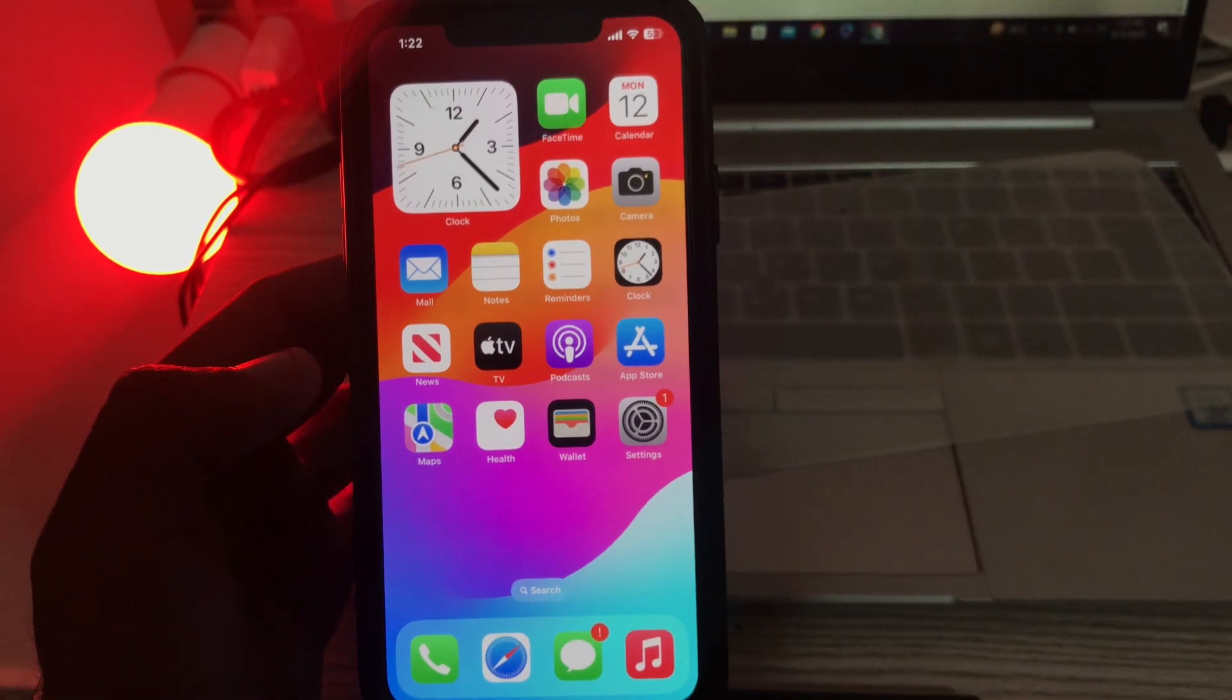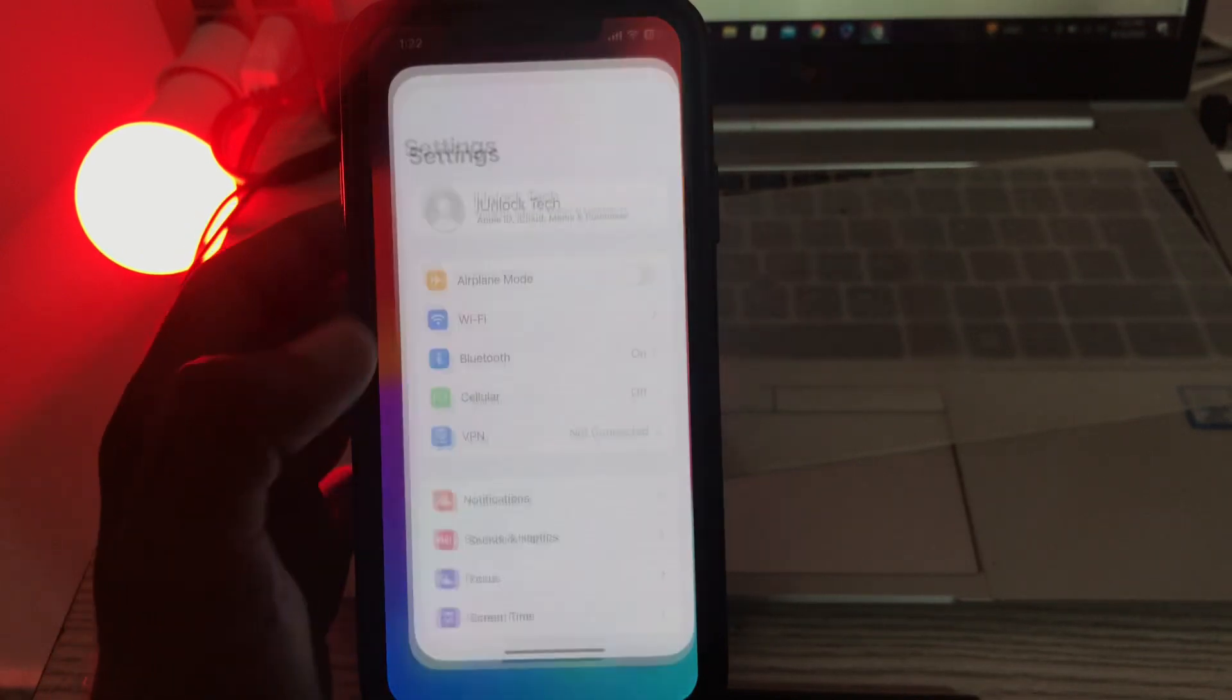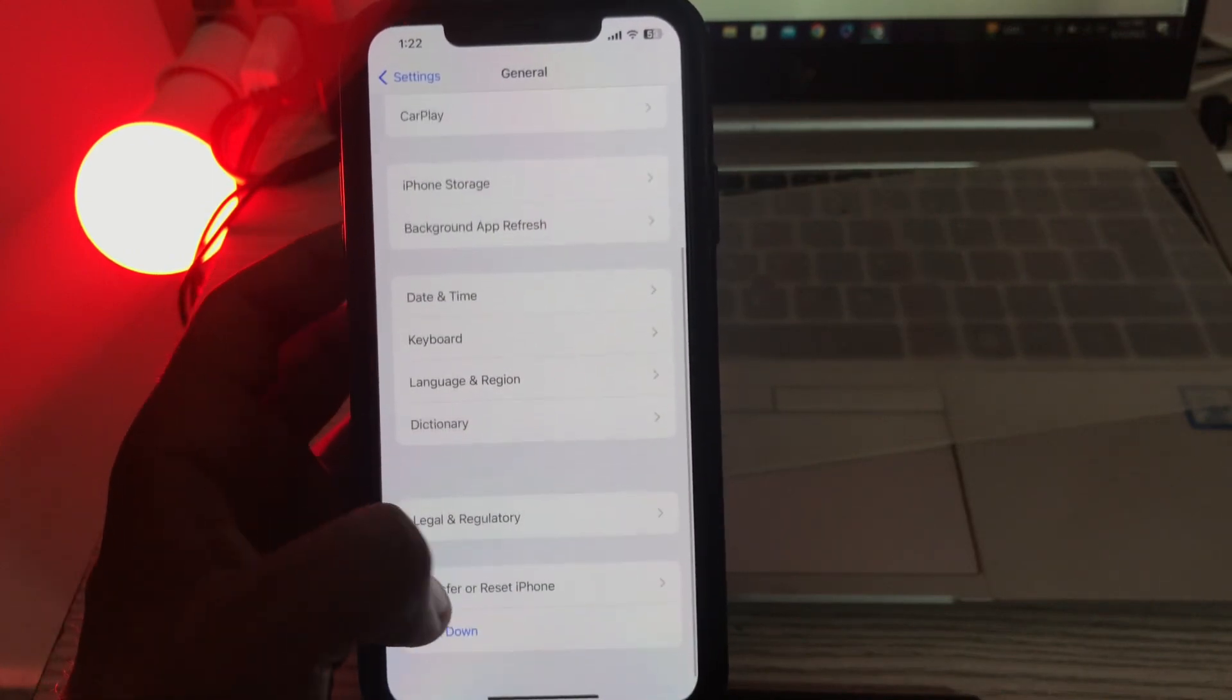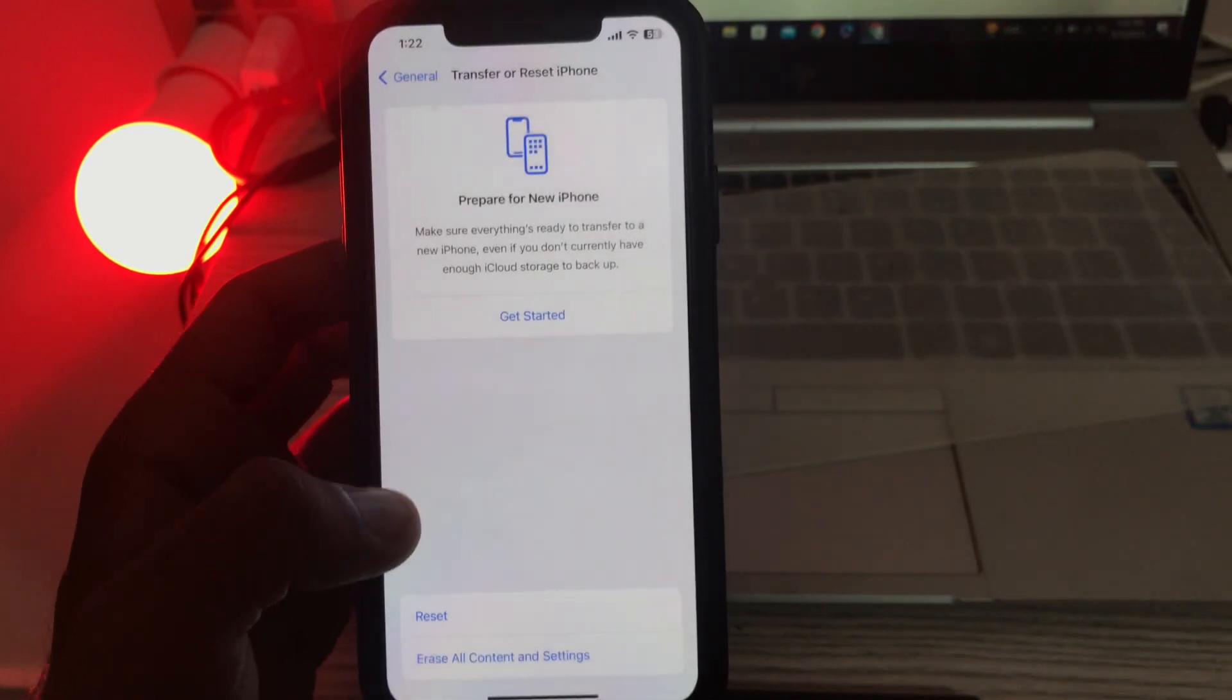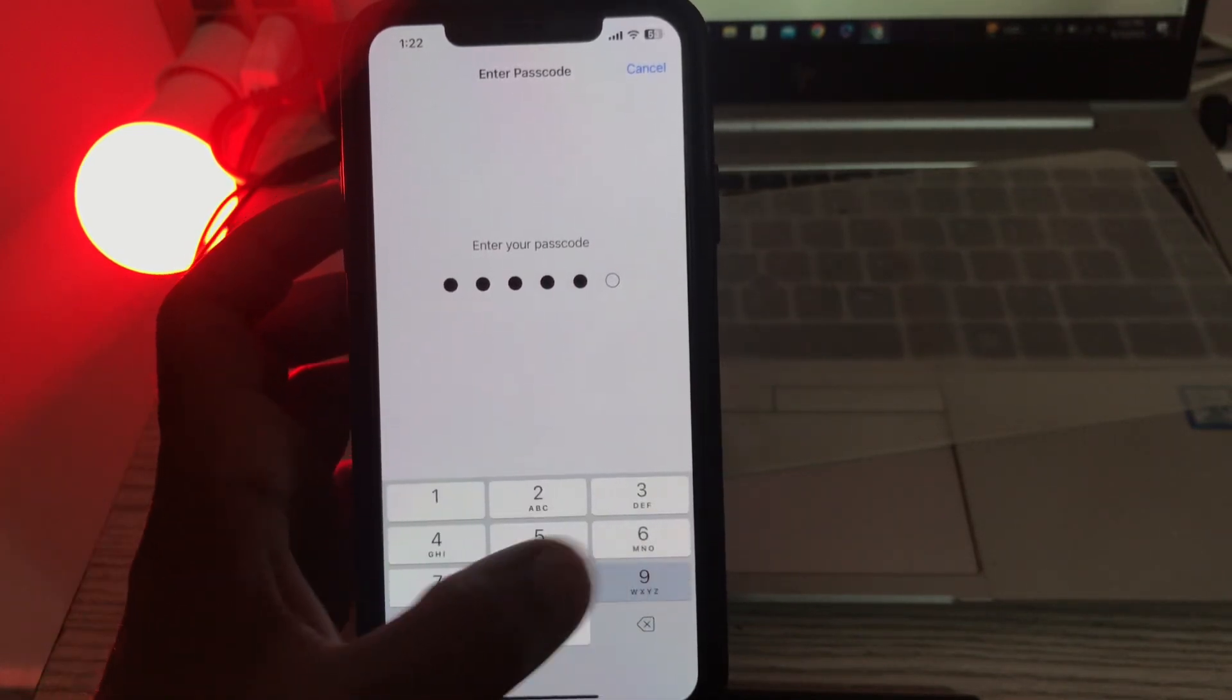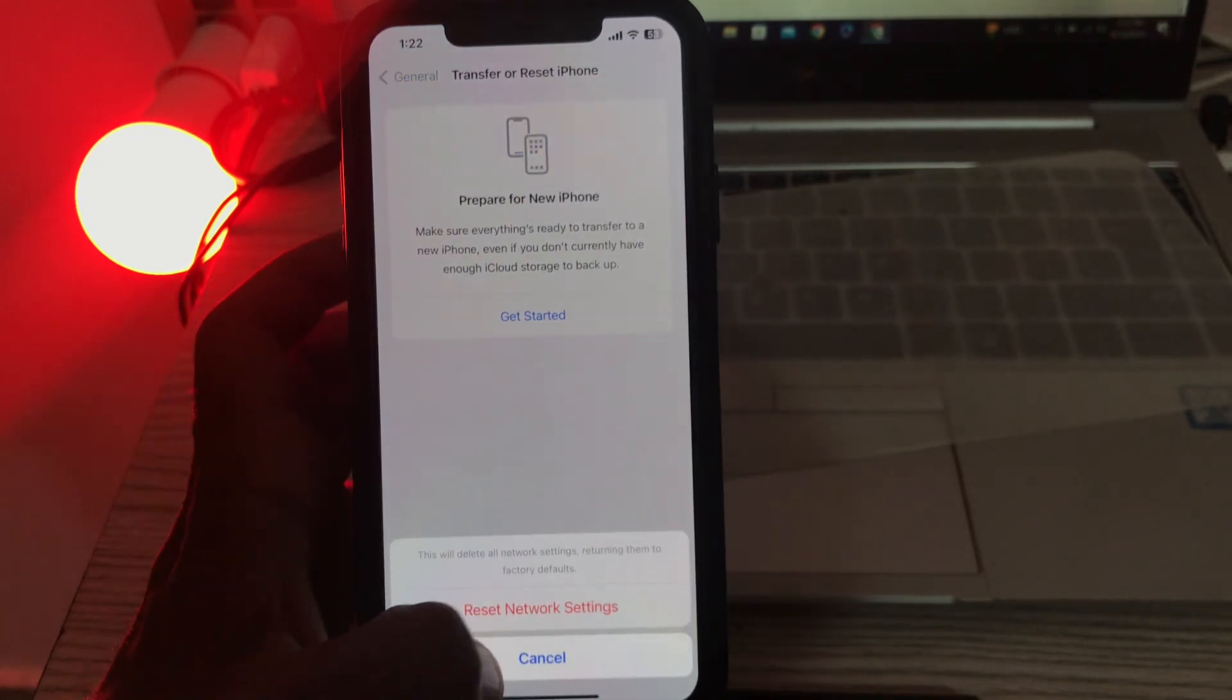The next solution is reset your network settings. For this, go to settings, scroll down, tap on general, scroll down, tap on transfer or reset, tap on reset. Tap on reset network settings, enter your passcode. Simply tap on reset network settings.